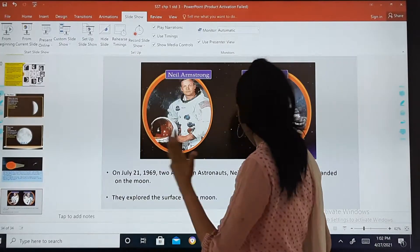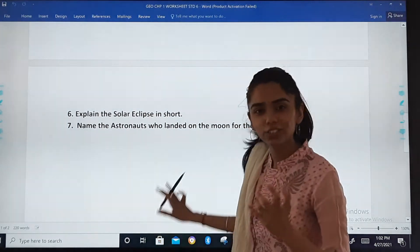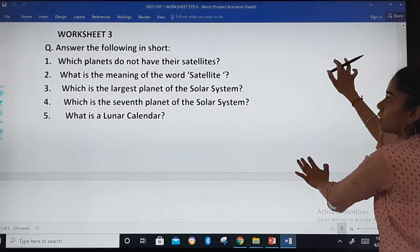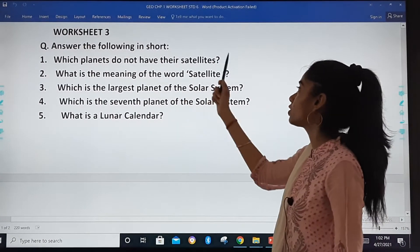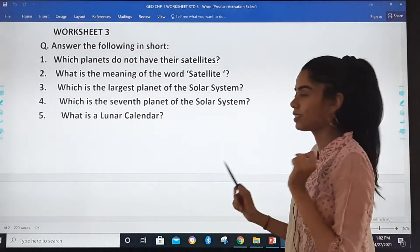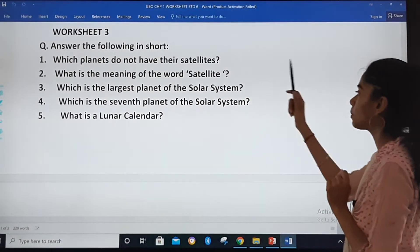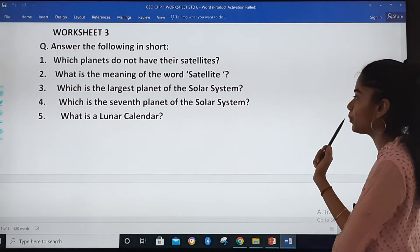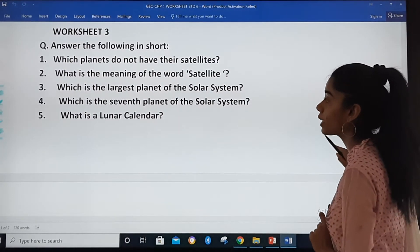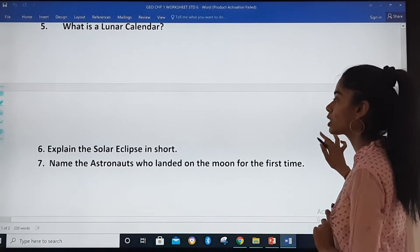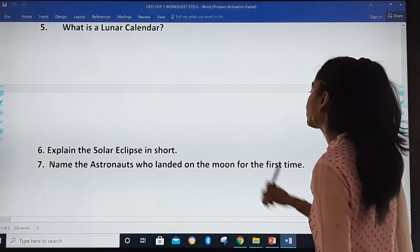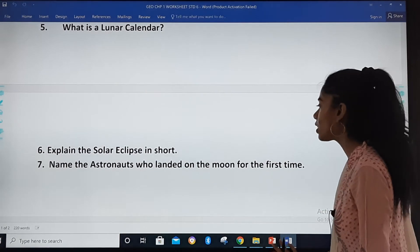We learnt a lot today and it was an interesting topic. Now it's time for your worksheet: Which planets do not have their satellites? What is the meaning of the word satellite? Which is the largest planet of the solar system? Which is the seventh planet? What is a lunar calendar? Explain the solar eclipse in short and name the astronauts who landed on the moon for the first time.